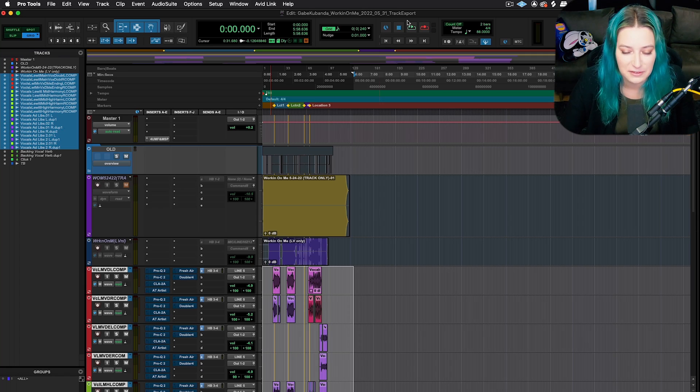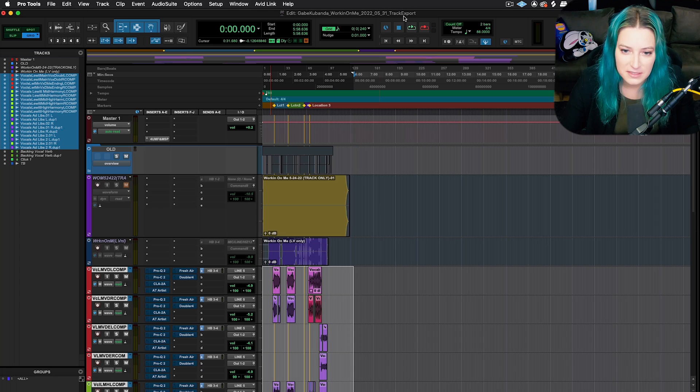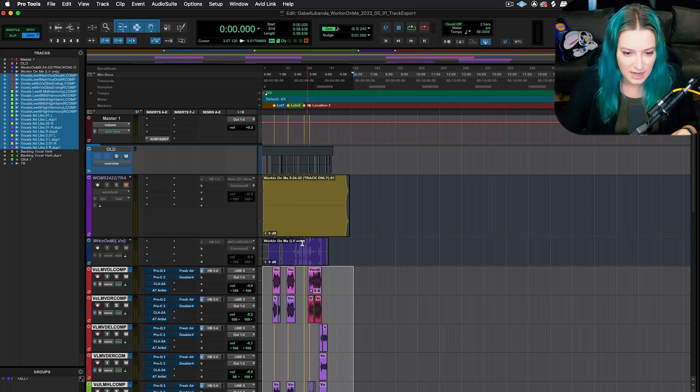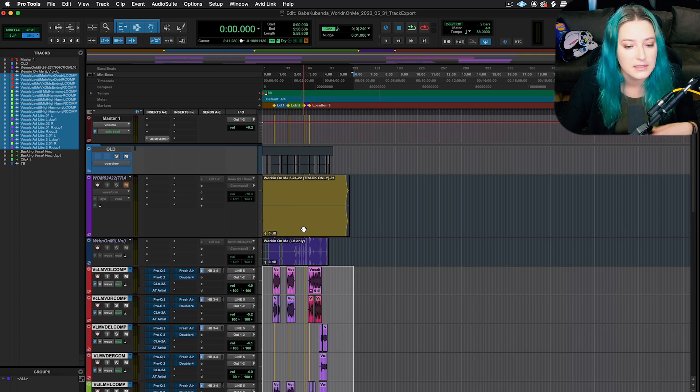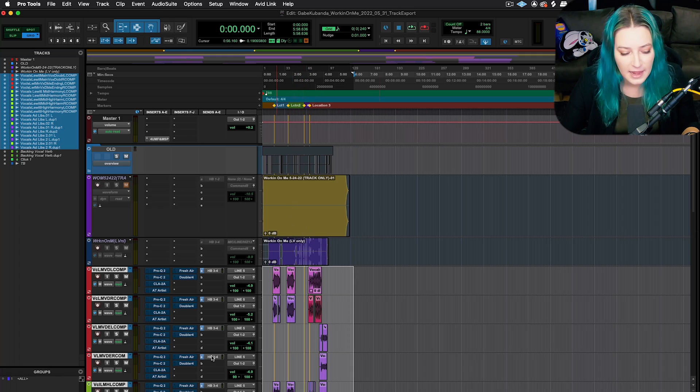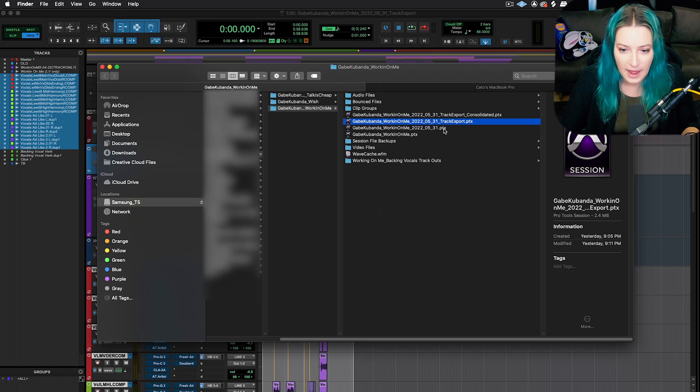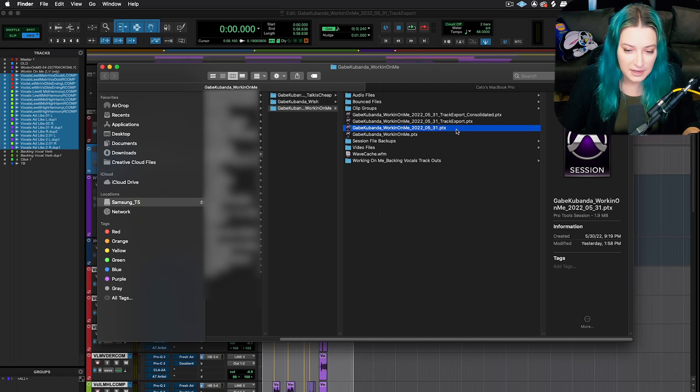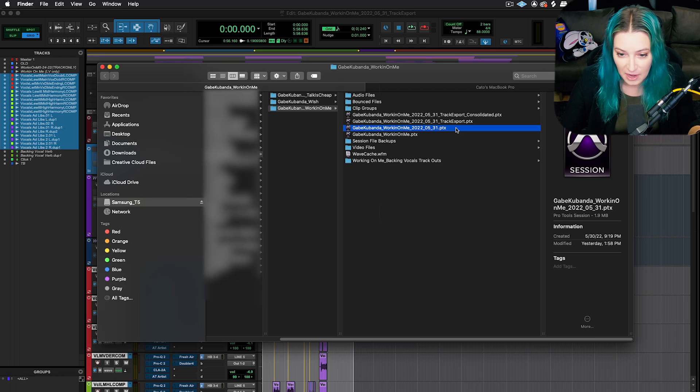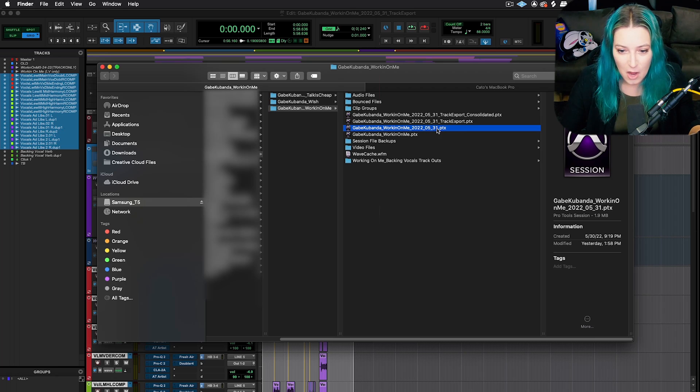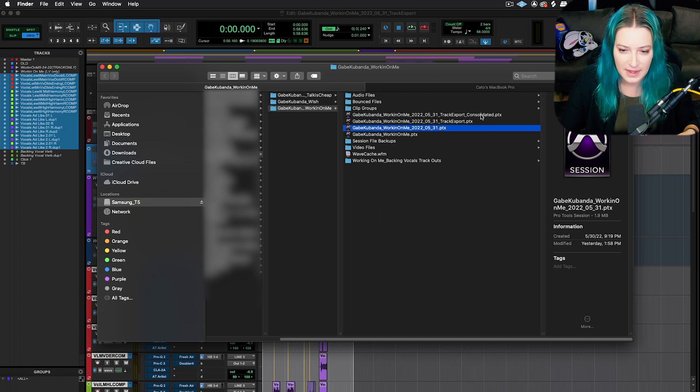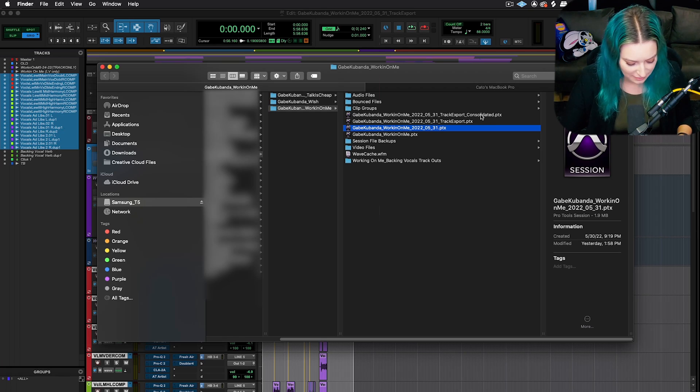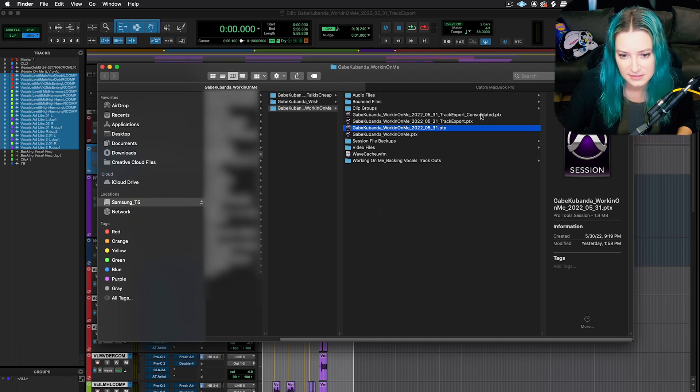So if someone works in Pro Tools, it's much easier to just send them the whole session, especially if you don't have any plugins on the session. So just keep that in mind. This is because they work in a different DAW. So I've saved this track export session here and then I made these tracks inactive. So if we wanted to continue tracking, I could go and open this session up and I would have the regular session right here without anything inactive.